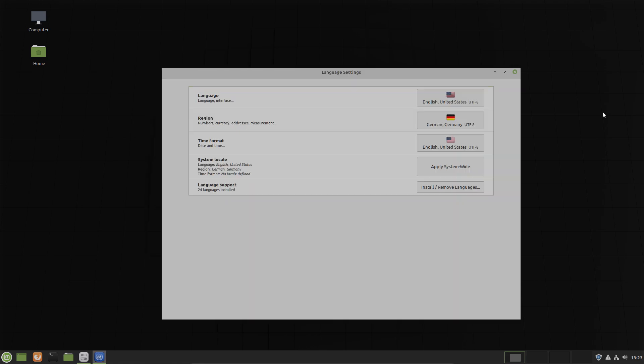Now let's go into language settings. What's new, you can edit the time format here.